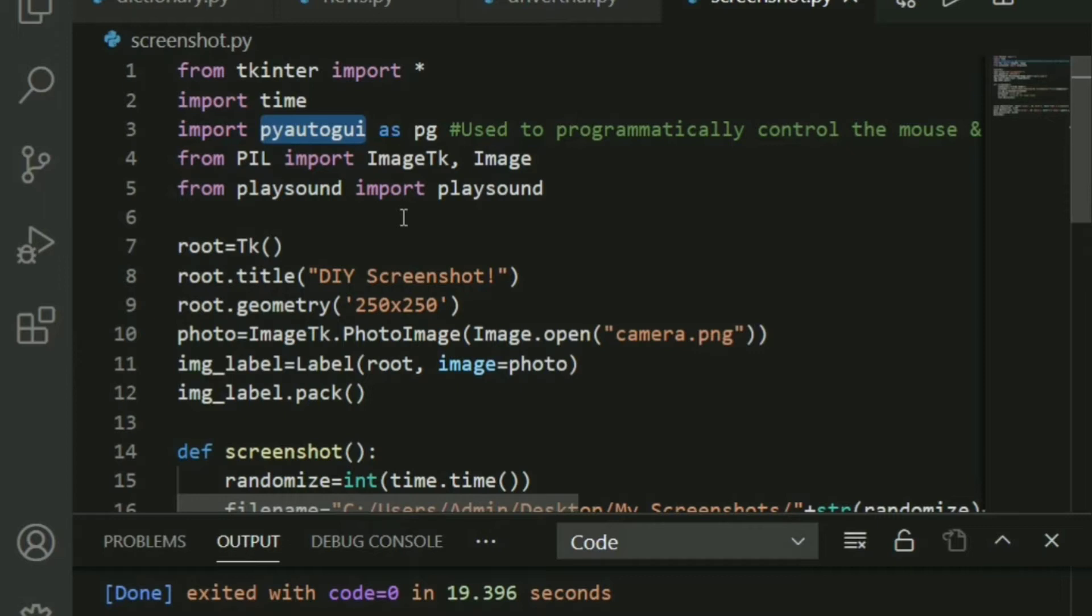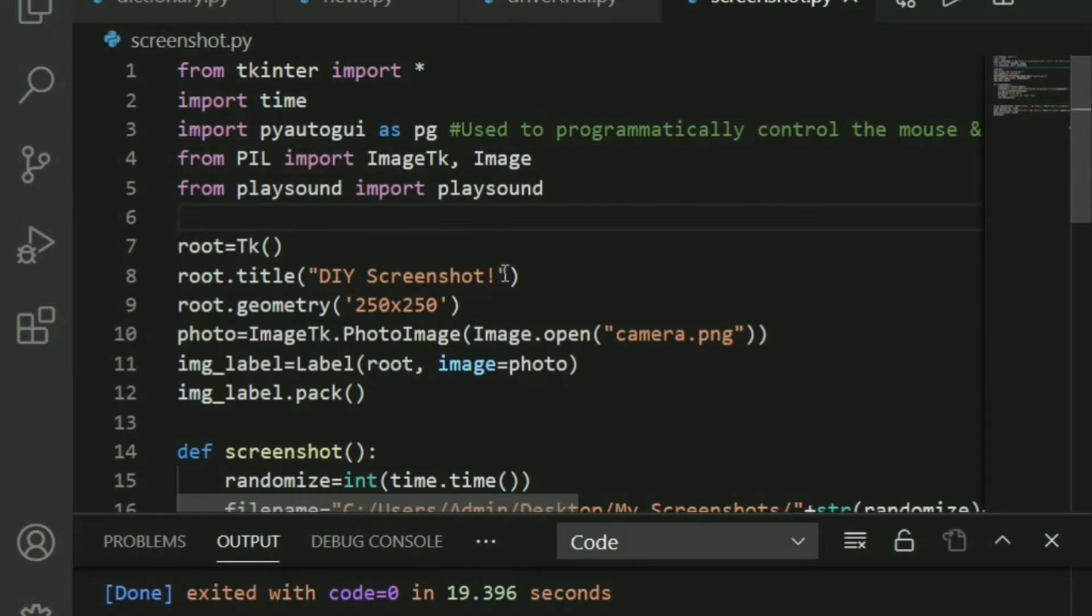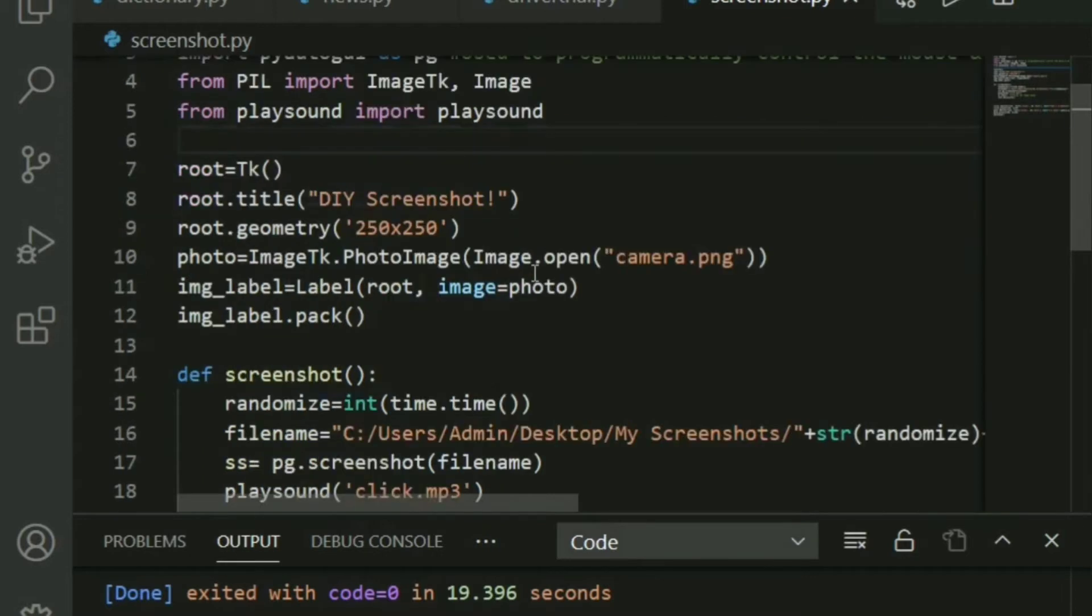That's the main thing that will help you take your screenshots. Next, just for making a graphical user interface better, I'll be putting in some images. And also, there's this interesting camera click sound whenever a screenshot is taken. So that's what I'll be implementing also.